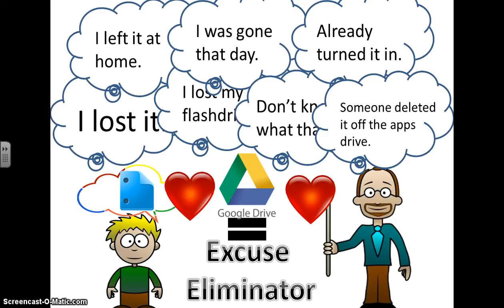Andy also loves Google Drive because it really helps him with organization. Everything's in the same spot and he can access it whenever he has a chance to. No more losing pieces of paper or losing the binder, things like that.